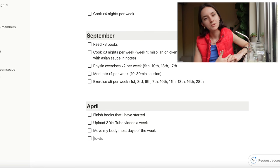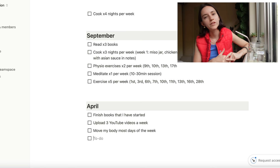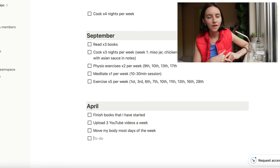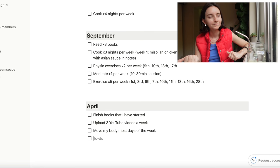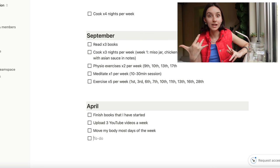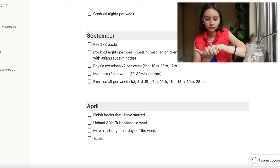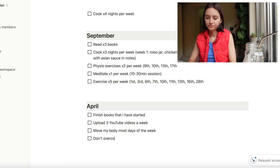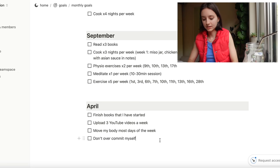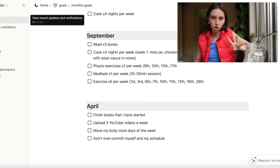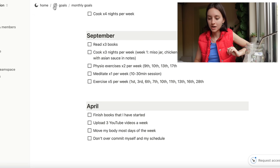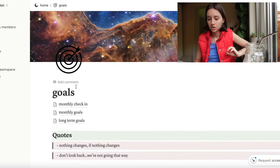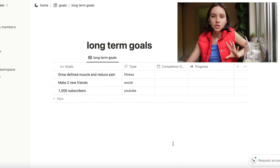But I do find myself sometimes becoming too tired and feeling over-committed, and then feeling guilty that I don't want to go to that thing. So I need to find a good way to kind of balance that - maybe don't over-commit myself and my schedule. That's a good four goals.